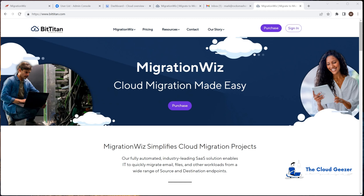Hello and welcome to this session. Today we're going to be migrating a Google account with email across to a Microsoft 365 tenant email address. We're going to be using the BitTitan MigrationWiz tool. I'm going to take you through everything we need to do start to finish — setting up the Google source tenant, the MigrationWiz console, and configuring the target tenant to receive the data.